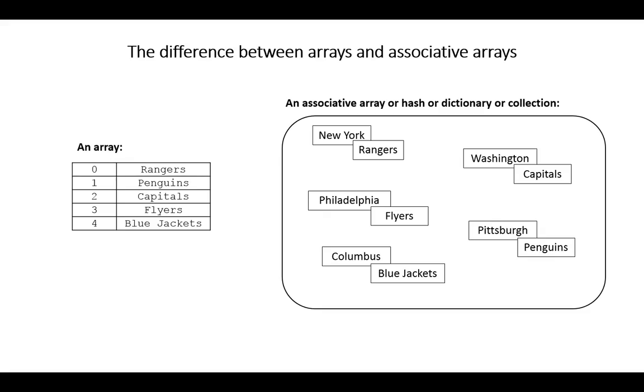This picture here hopefully helps to describe the difference between an array and an associative array. If you look at the array on the left, this is simply indicating a list of five hockey teams from the Metropolitan Division.